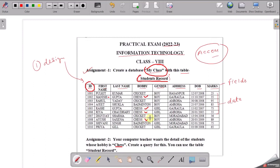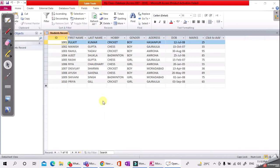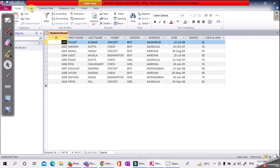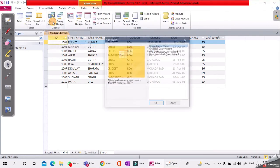Some other students also have chess as their hobby. Using the table we created with 10 students' details and their hobbies, the query is to find the names of students whose hobby is chess. Go to the Create option and select the Query Wizard option, then Simple Query Wizard.